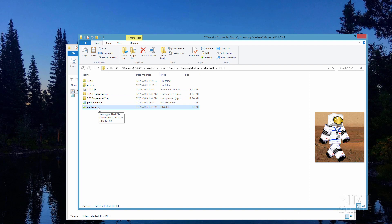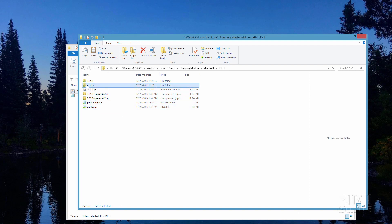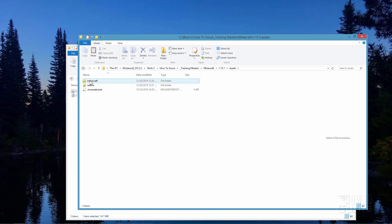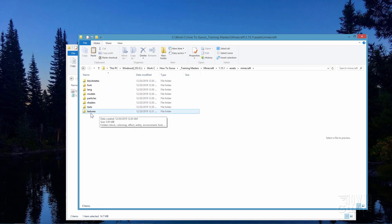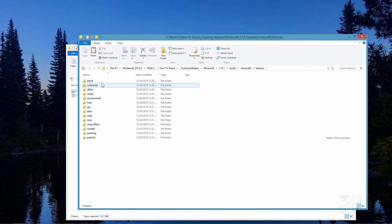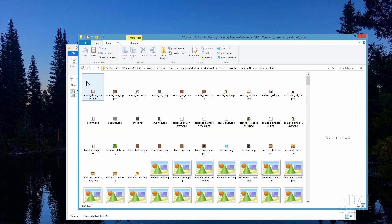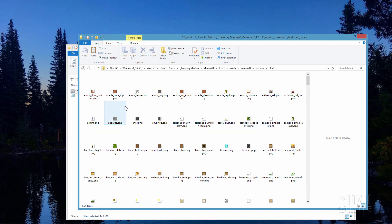Now we need to find the actual textures, and that's inside assets. Let's open this one up, open up where it says Minecraft, and come down to the bottom where it says textures. Ignore all these other things, come to the very bottom where it says textures. Open that one up and here are your different textures. We'll be changing that window pane, and that's up here under block. So open up block.